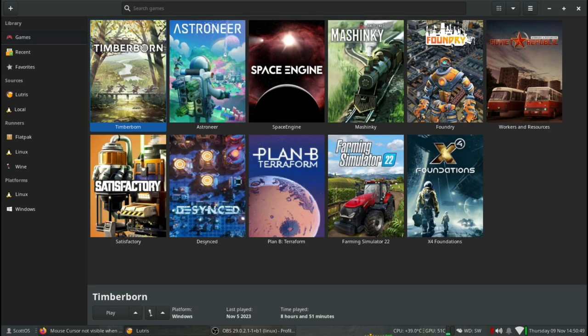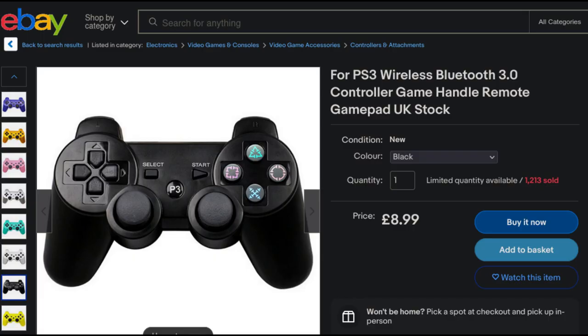Linux has no problem with game controllers either. Scott uses a PlayStation 3 controller that he got off eBay. There's no driver to download and install. You just plug it in using a USB cable, and it works right away.